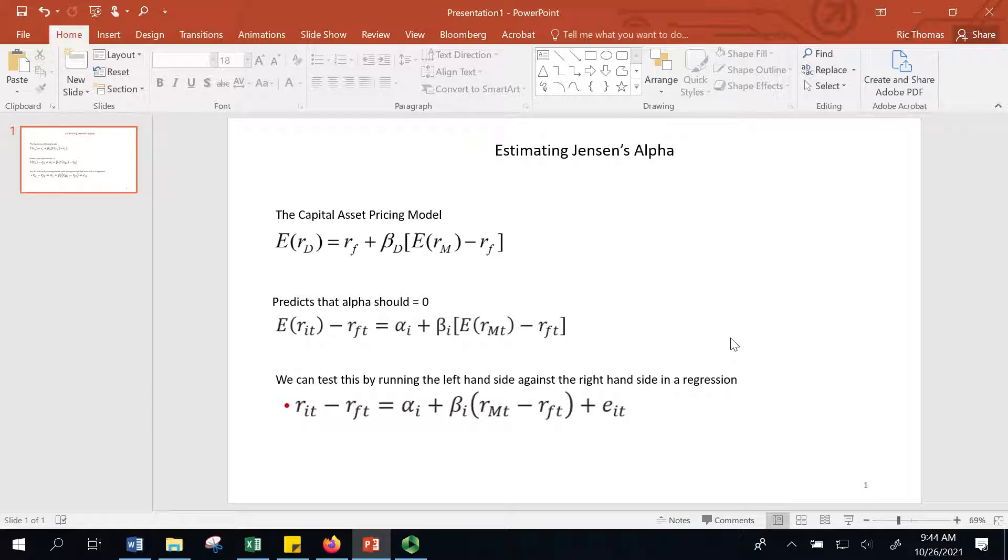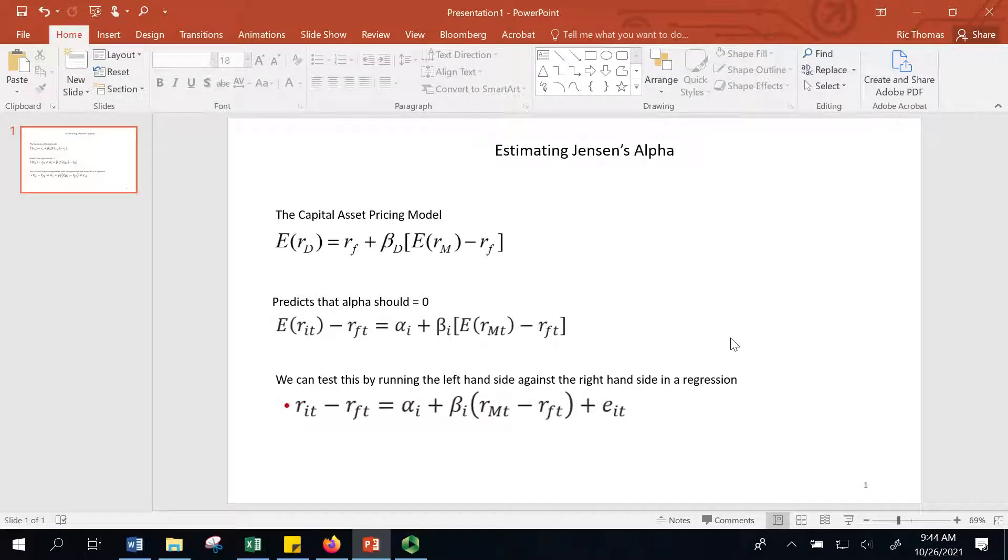You often hear the term Jensen's Alpha or just the word alpha. People associate the word alpha with how much excess return a portfolio manager can make over a benchmark. Well, the reality is that Jensen's Alpha isn't that simple. It's how much return a manager can make in excess of the risks that they are taking.